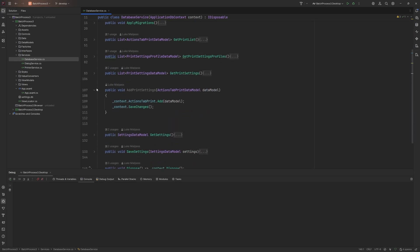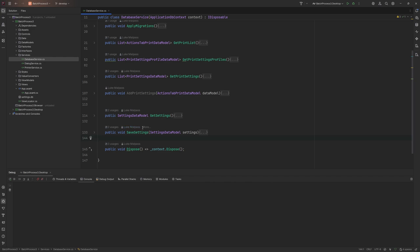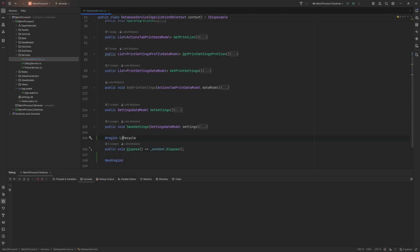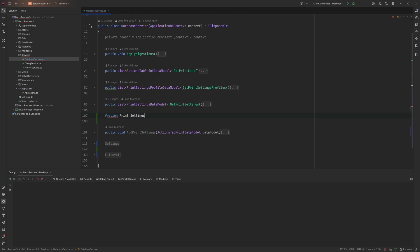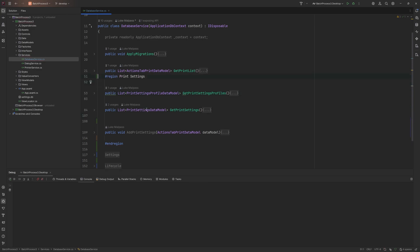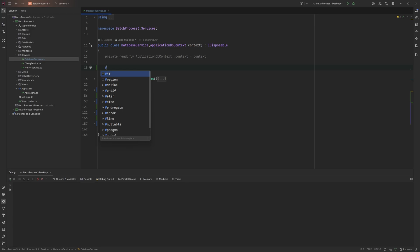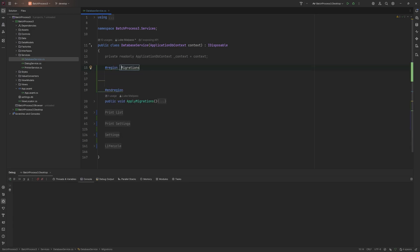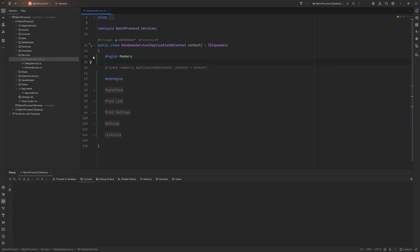The database side is pretty simple, but it's already starting to get cluttered as a single service. So let's first wrap things in regions to keep it nice and clean. We'll keep the lifecycle there, then wrap each section — settings, print settings, print list, and migrations. We might as well wrap the class members too, and now that's all tidy.